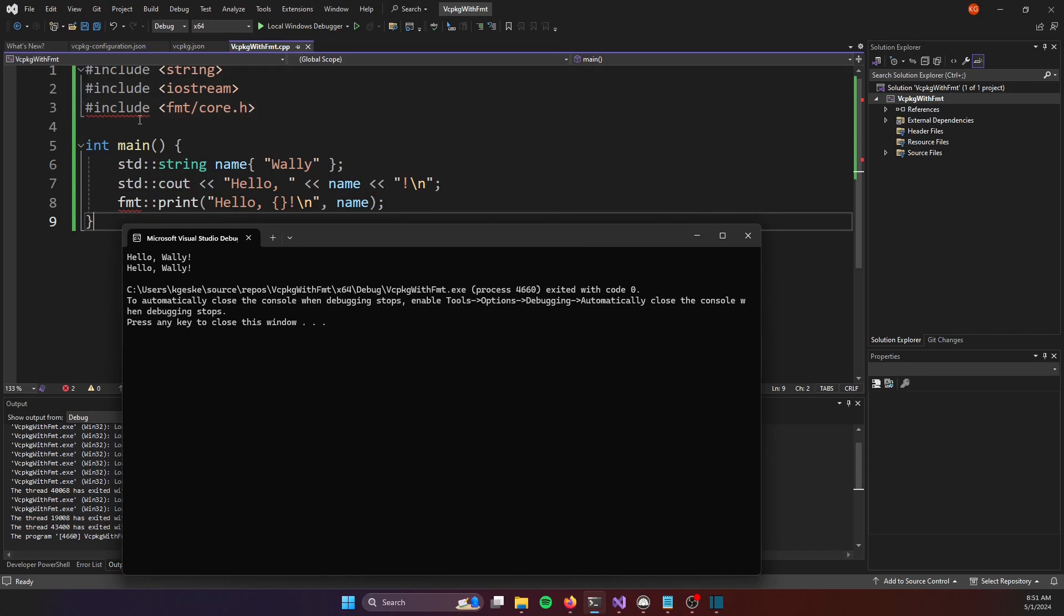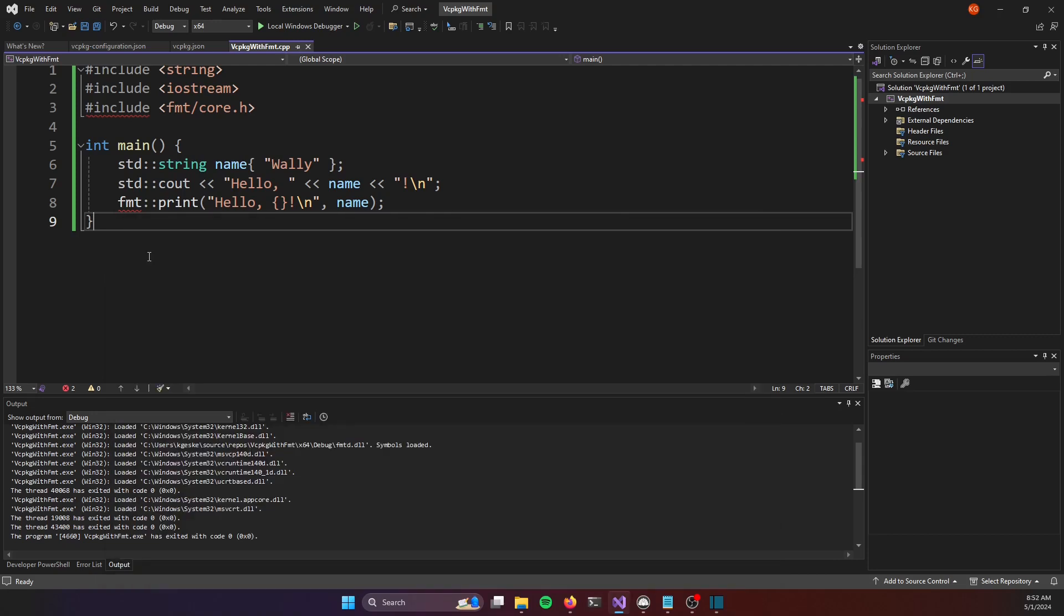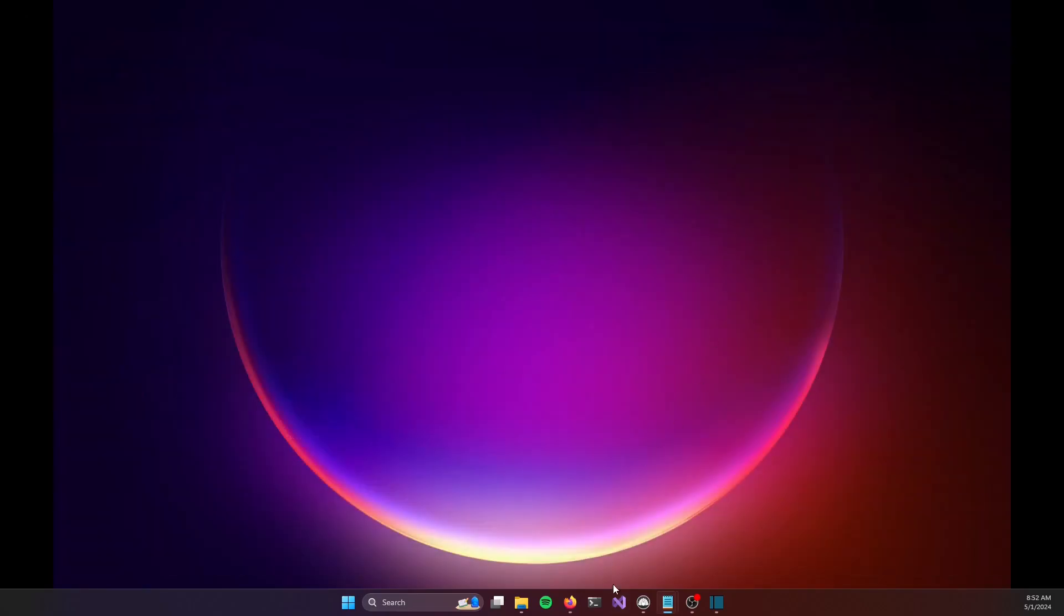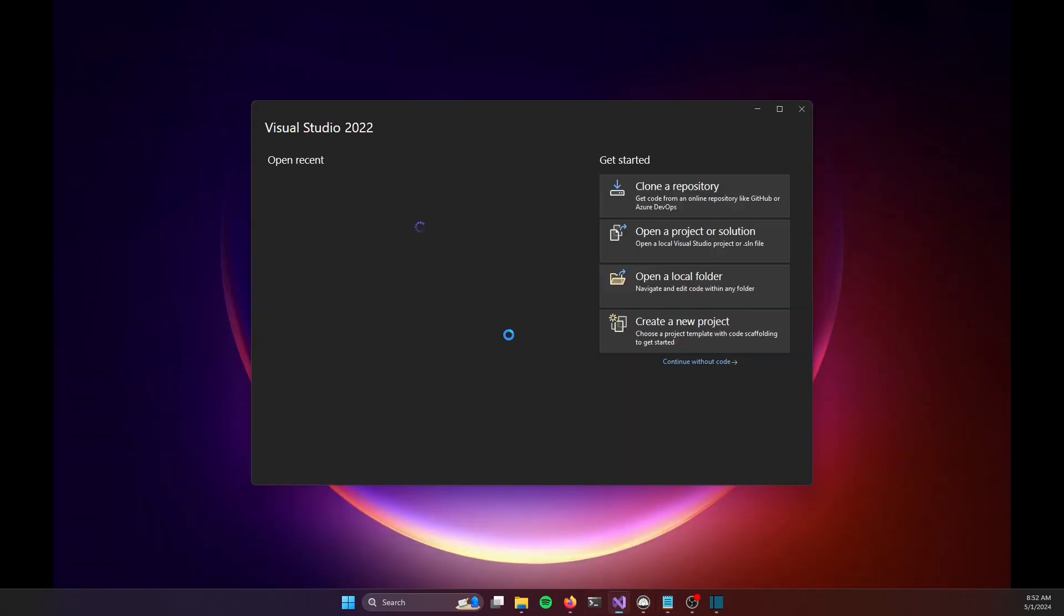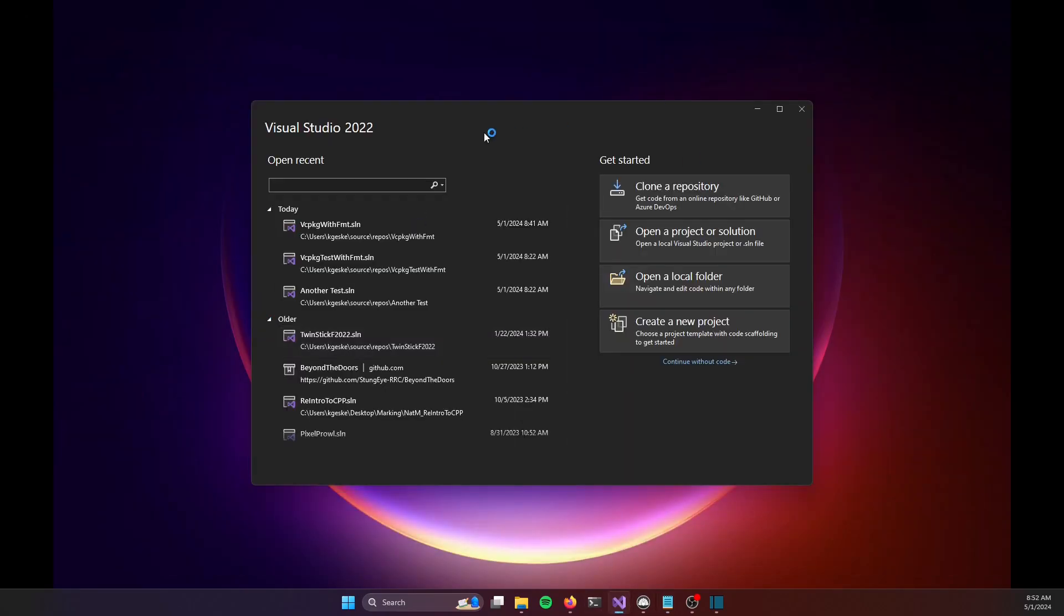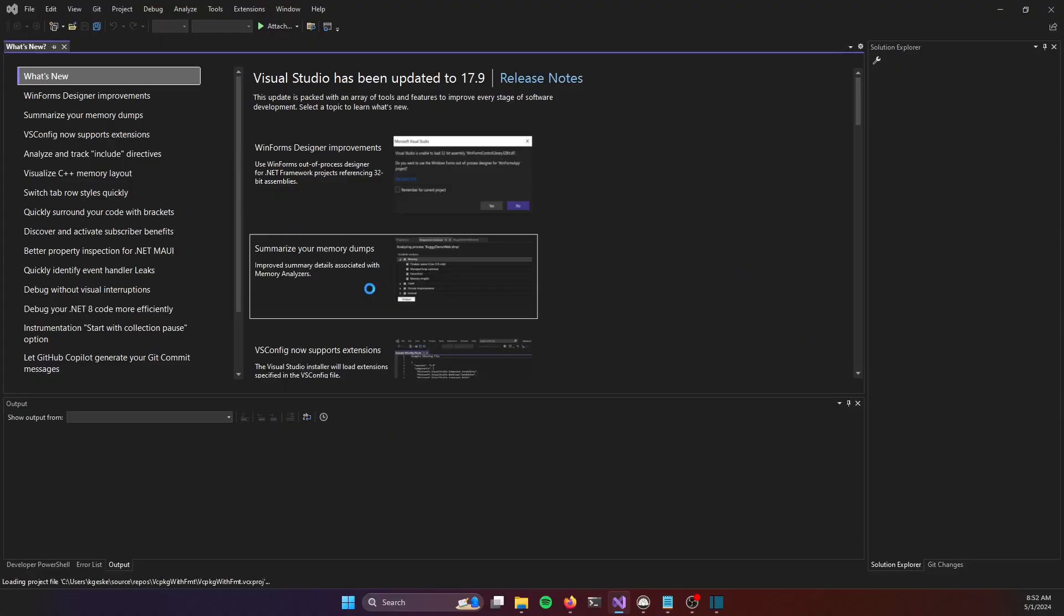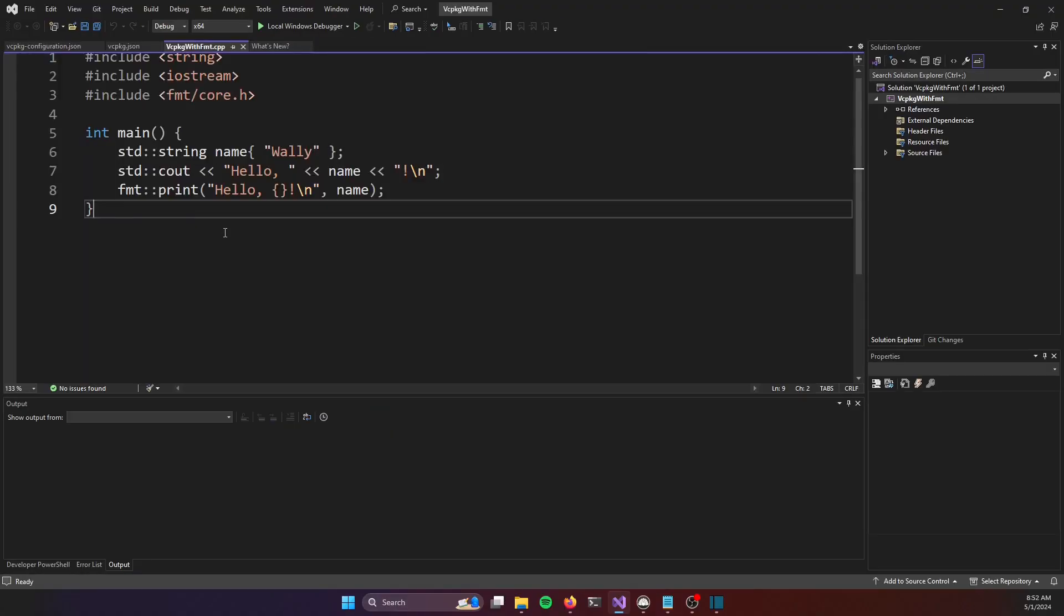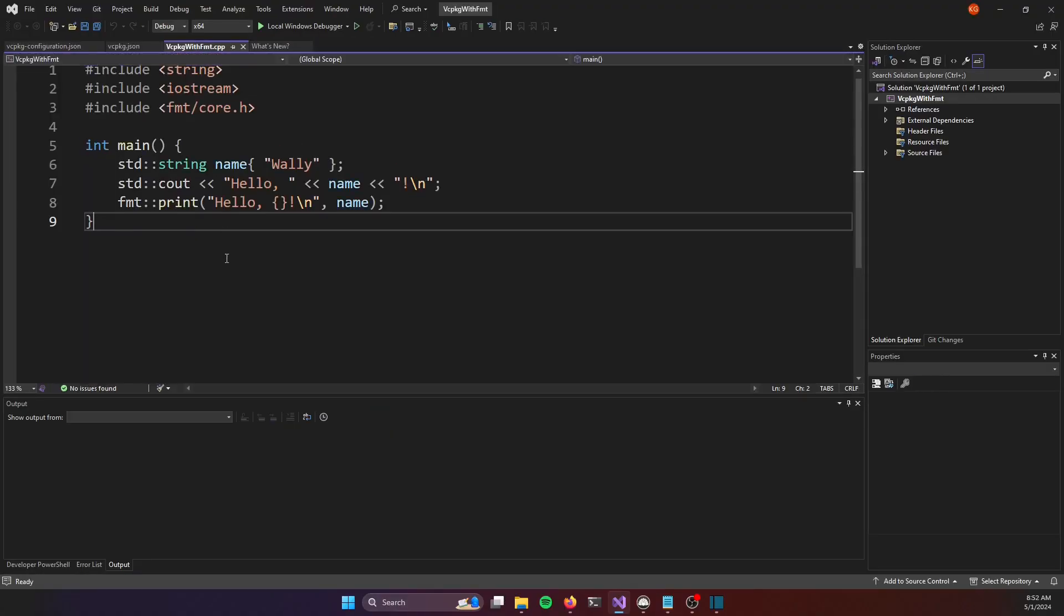Note though that we still have the red squigglies. Those only go away after restarting visual studio. I haven't found a way yet to have those go away without a restart. So I can just close this project, I can rerun visual studio, open up the project here and you can now see that the red squigglies have gone away.